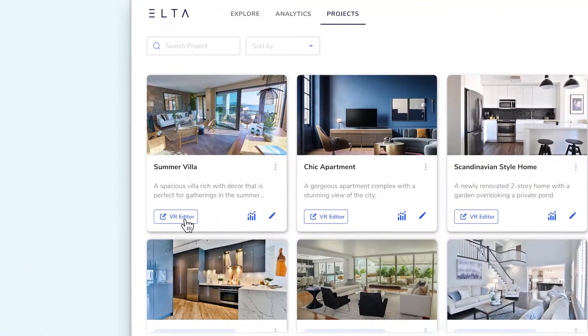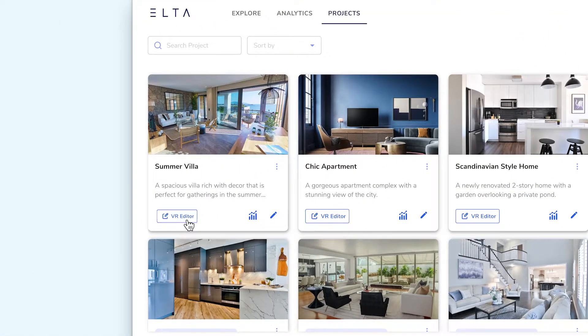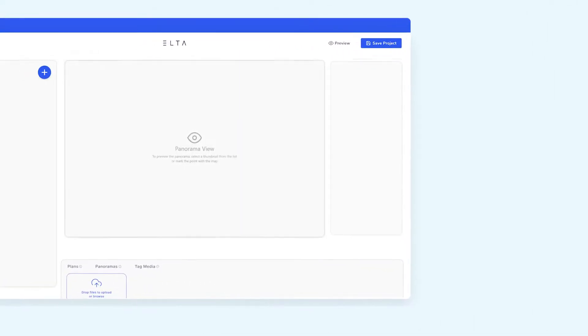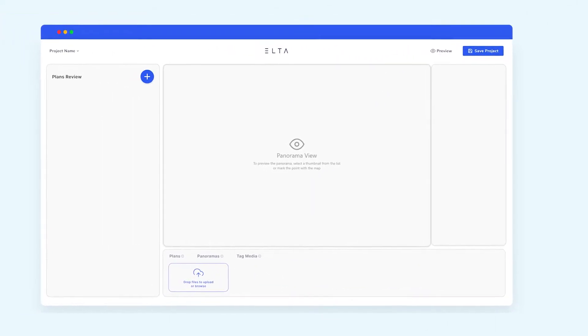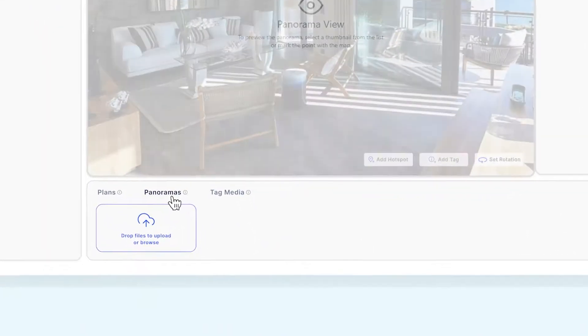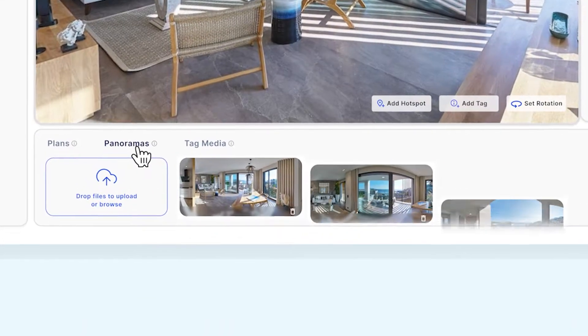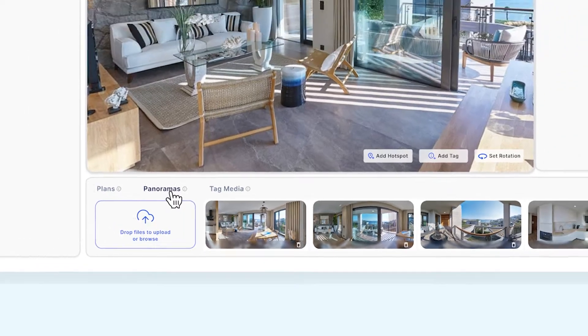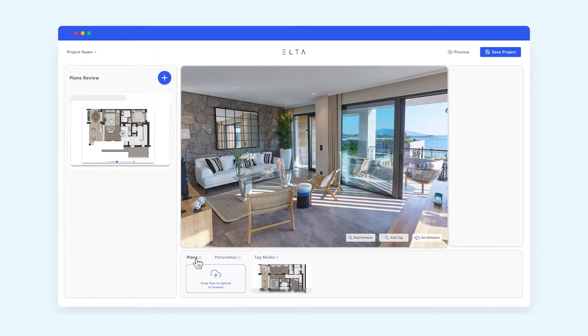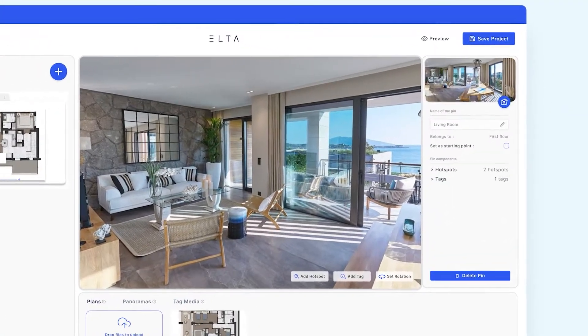Access the VR editor to start editing your virtual tour. Let's build the foundations first. Add your panoramic images and continue to enrich your tour with floor plans and information media.